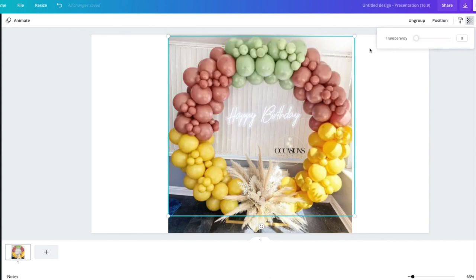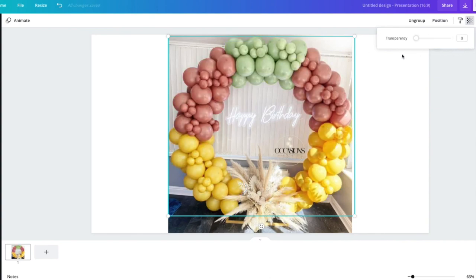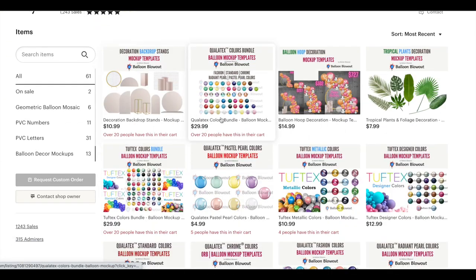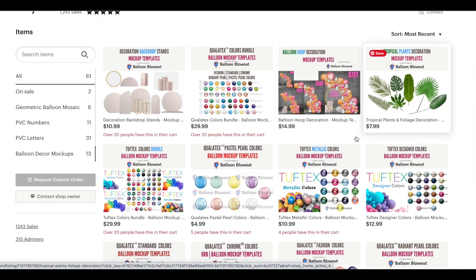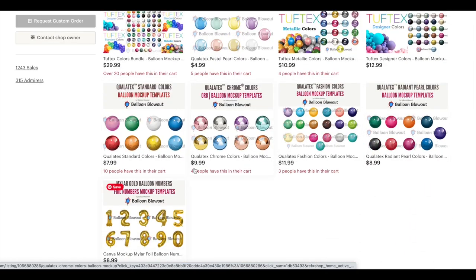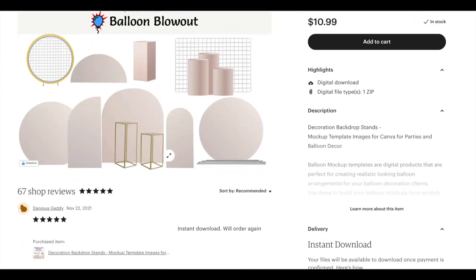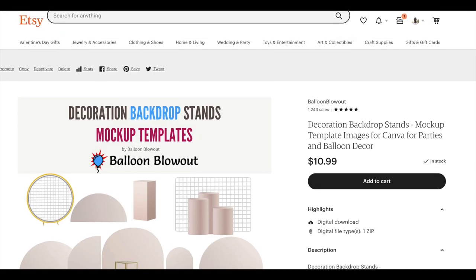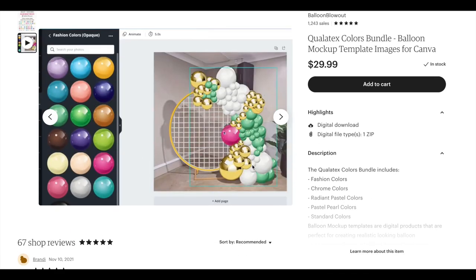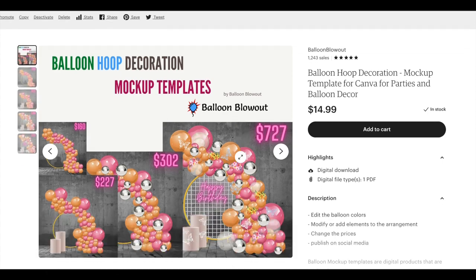Thanks for watching. Please remember to like and subscribe and visit our website at balloonblowout.com slash mockups to get more resources, information and our course on how to create balloon mockups.